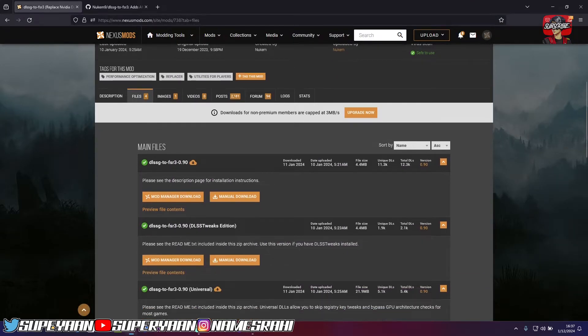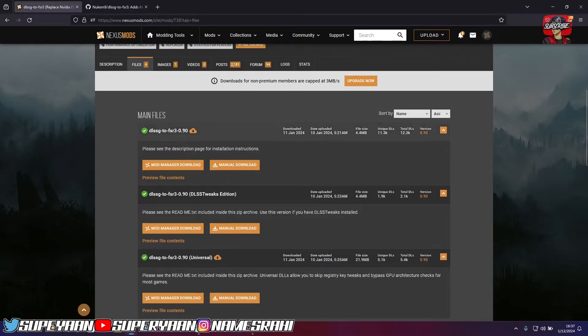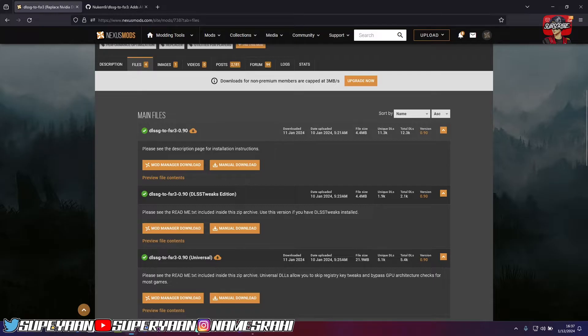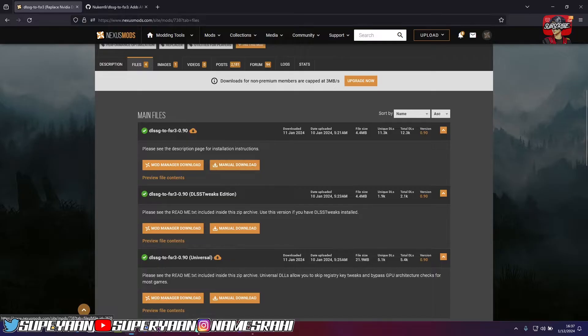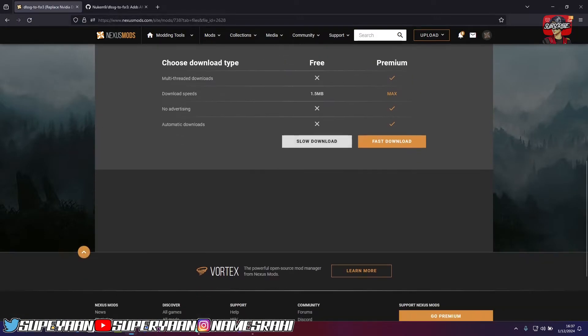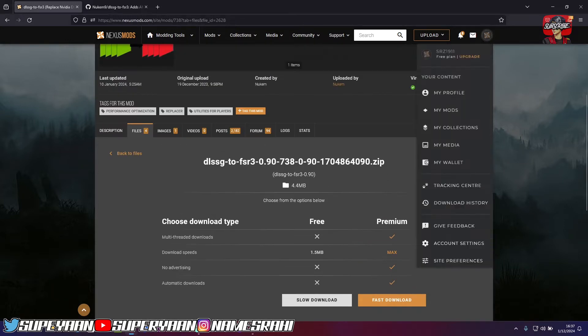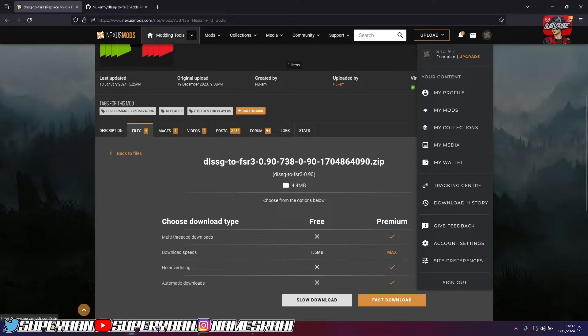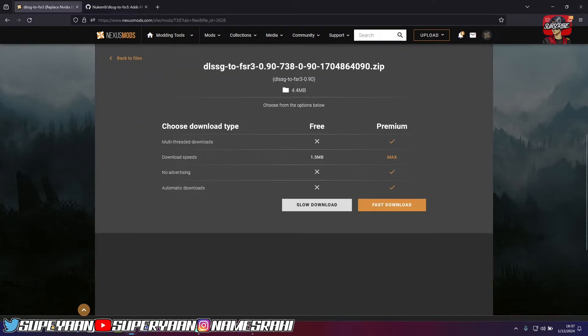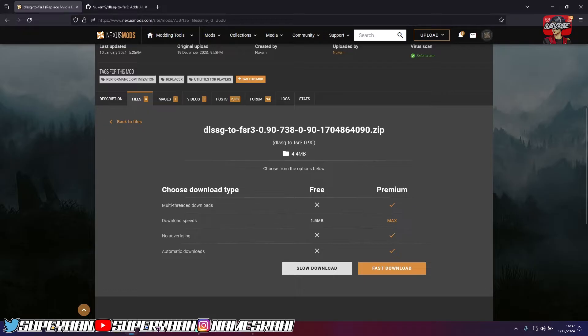Next up, what you want to do is simply download the DLSS G2 FSR 3.90 version right here. This is of 10th Jan version. And I've already downloaded it. So once you just click on manual download, it will take you to a page which has slow download and fast download. Simply proceed with slow download. Before proceeding with slow download, make sure you have created an account on this website that is NexusMods. So yeah, all you need to do is download this file from here and you can create an account for free.